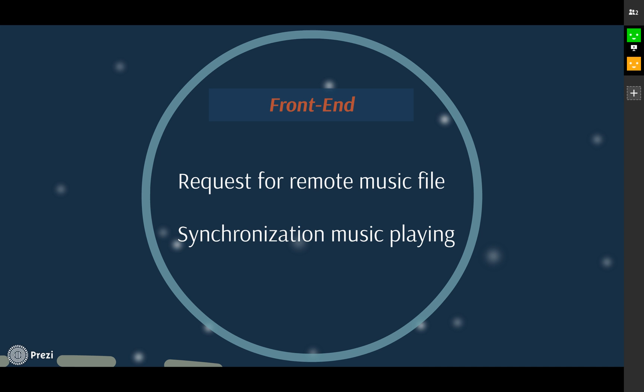There are two main functions we would like our music synchronizer to achieve. To request for a music file which is not on the local storage of the current node from a remote node is the basic idea behind the peer-to-peer network, and this should be our infrastructure of music synchronization.